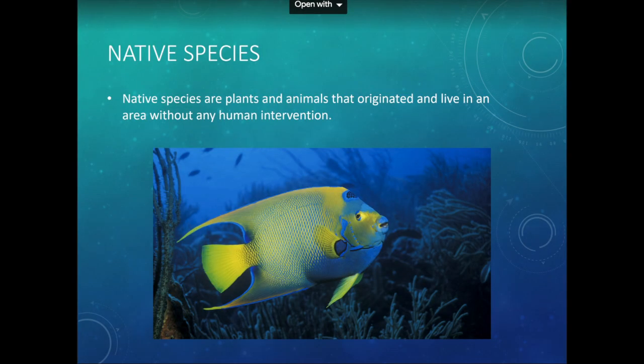Let's start with a poll question on definitions. There are three main ways we classify species: native, non-native, and invasive. Plants and animals that originated and live in an area without any human influence or interaction — is that native, non-native, or invasive? The answer is native. Native species are in the area they're supposed to be in, not brought there by any human intervention. They occur there naturally — that's their home.